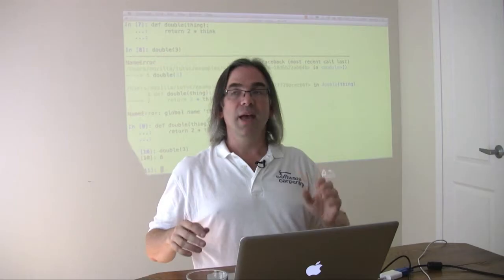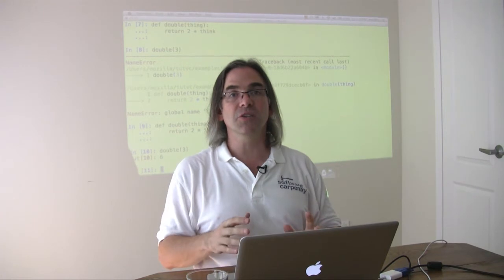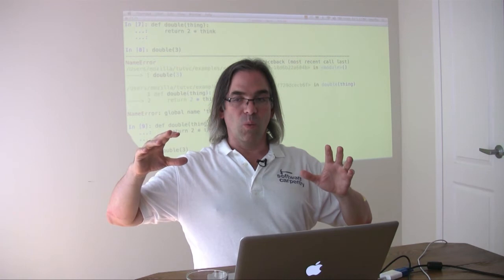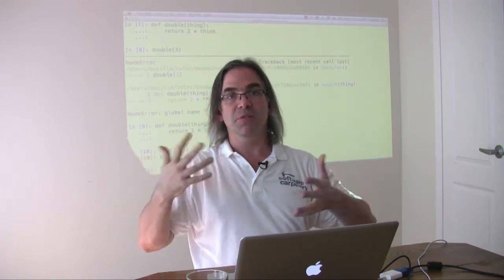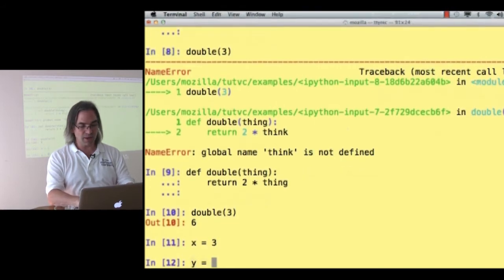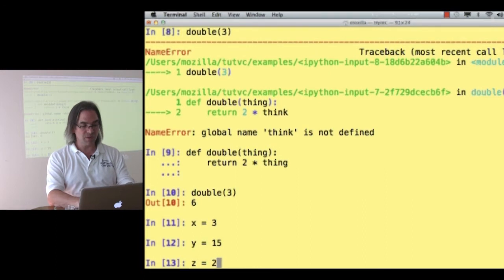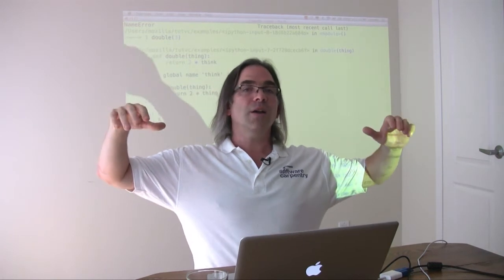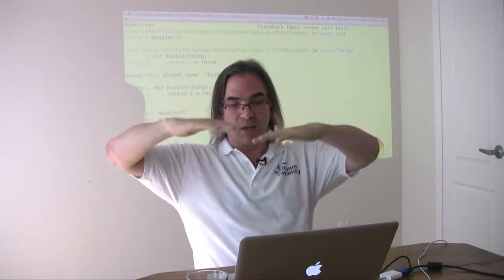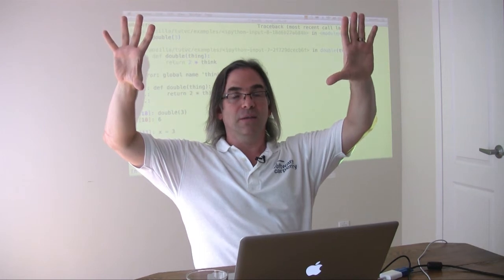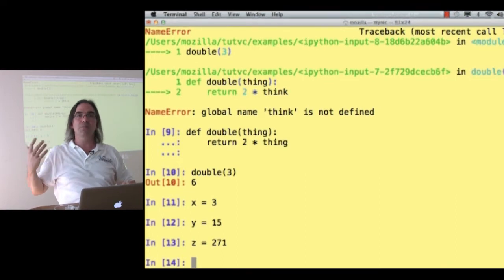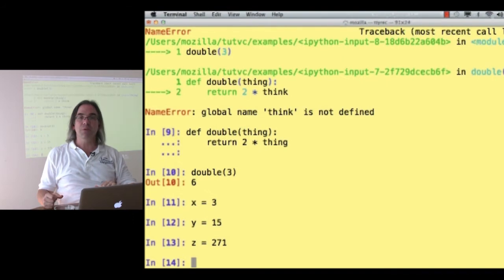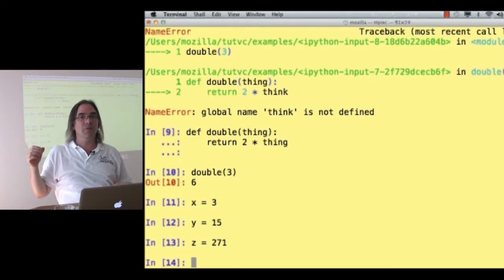So here's what's happening. And if you have a picture in your head of what happens when you call a function, everything else gets easier. Right now, in my program, I've got a bunch of variable names floating around. I've said x equals 3, y equals 15, and z is 271. They're all floating around here. When I call a function, what I do is take all of that and push it down out of the way and put another whiteboard on top of that, which is blank.